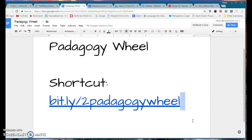Feel free to contact me if you want to talk about apps and how to incorporate them in your classroom. I'd love to sit down with you and have a great discussion. Hopefully this will save you a little time over the summer looking for new apps and help make your classroom a better environment for students to learn.